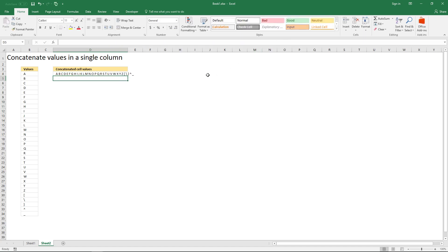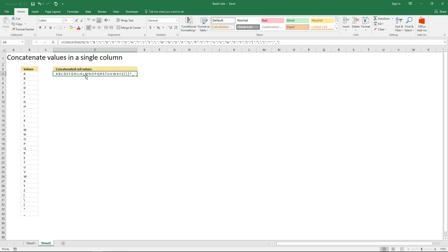And here it is. All cell values concatenated into one single cell with a delimiting character.